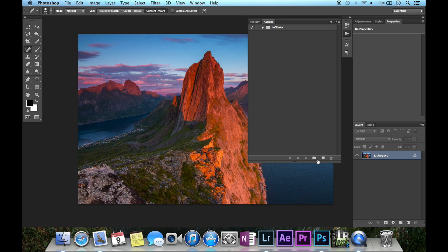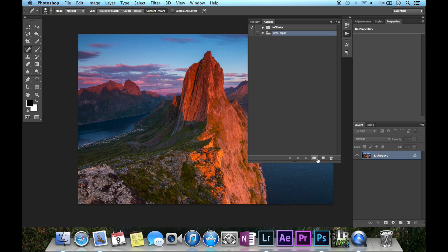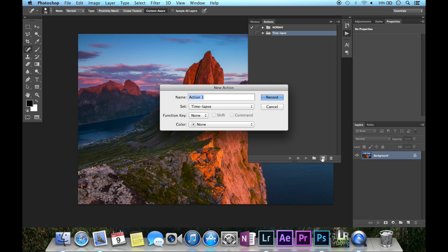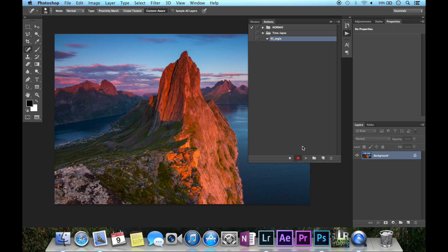Create a new folder — I'll name it 'timelapse' — and create a new action within the folder and name it whatever you like. I'll call it 'Segwa.' Segwa is the name of the mountain right here. You'll see that this dot is red, which means you are recording every step you're doing.